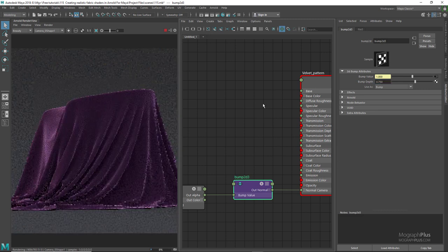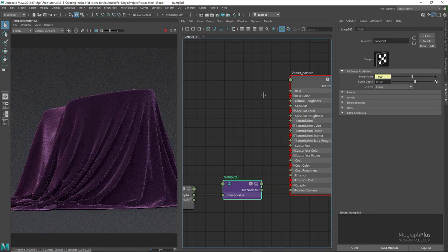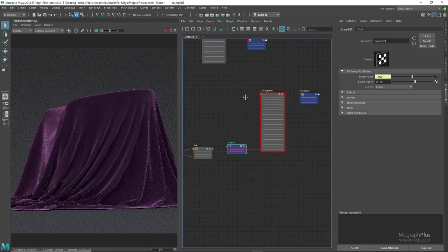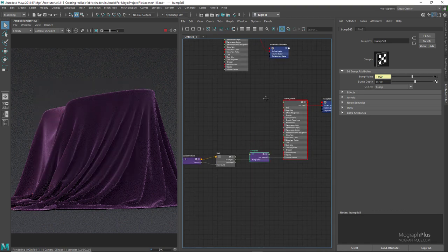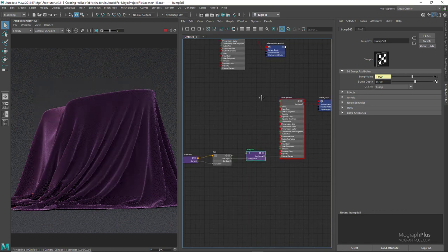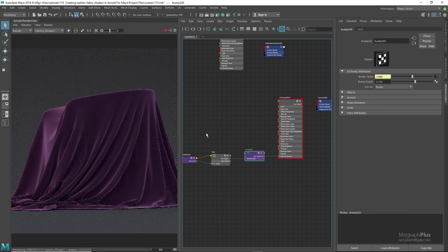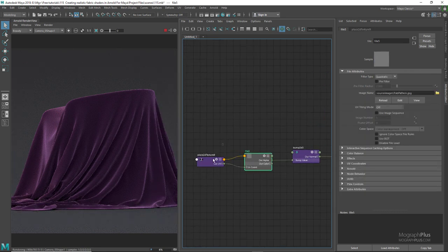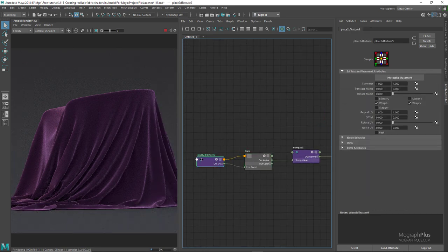Select the newly created bump2d node and set the bump depth to around 0.75. If you want the pattern to be more obvious you can increase the bump depth, but 0.75 is a good value. Set the tiling of the fabric pattern image to 0.2 and 0.2, and let's see what we get.